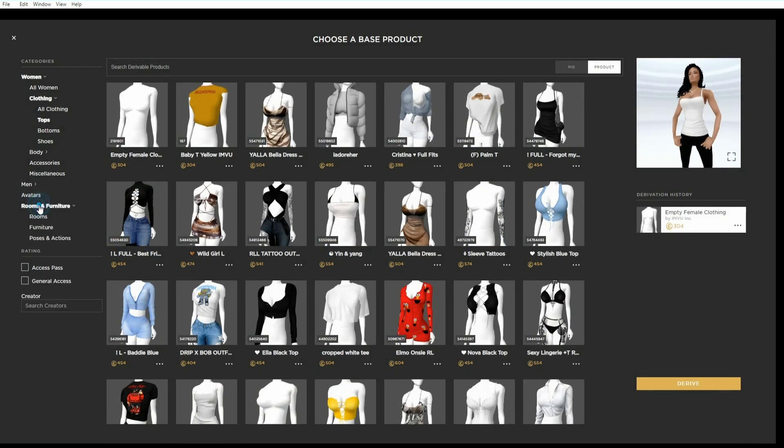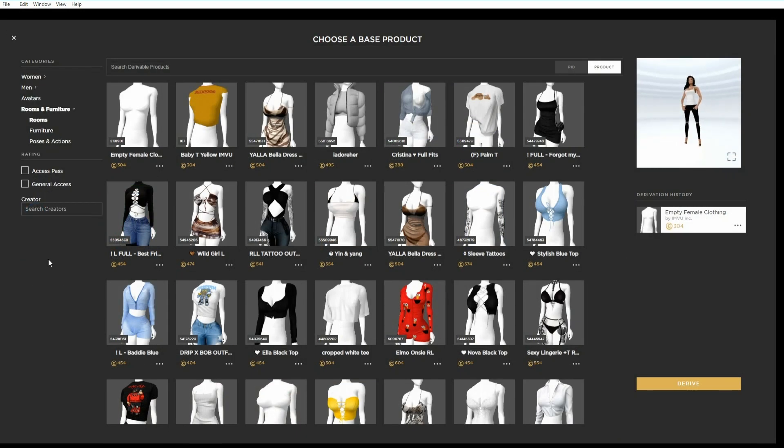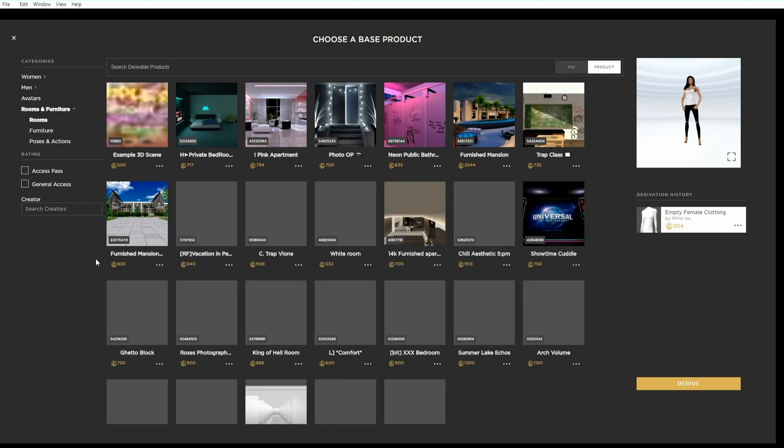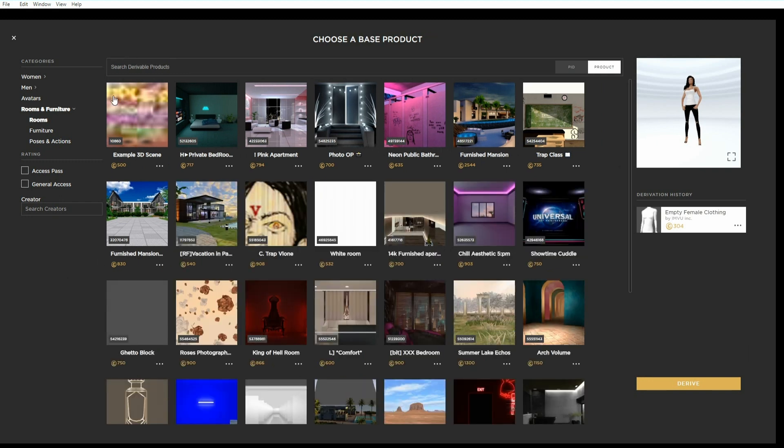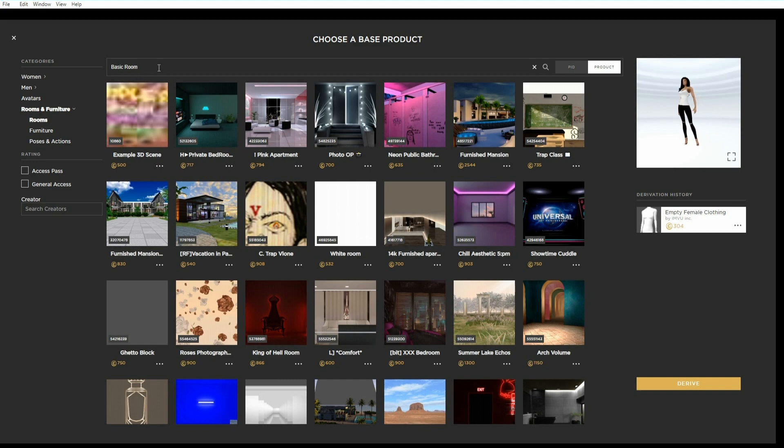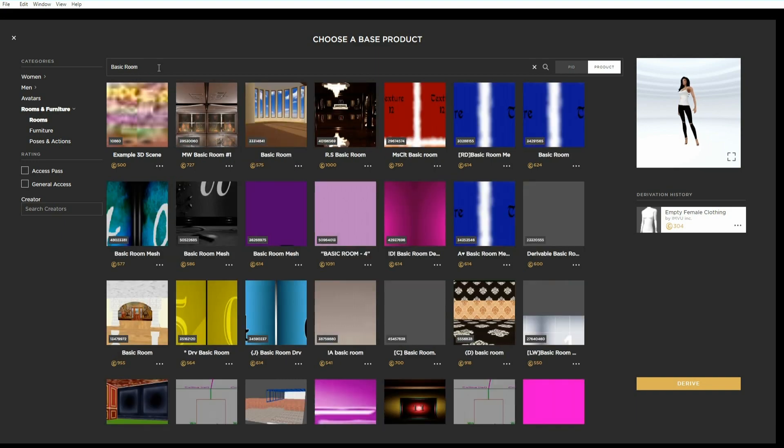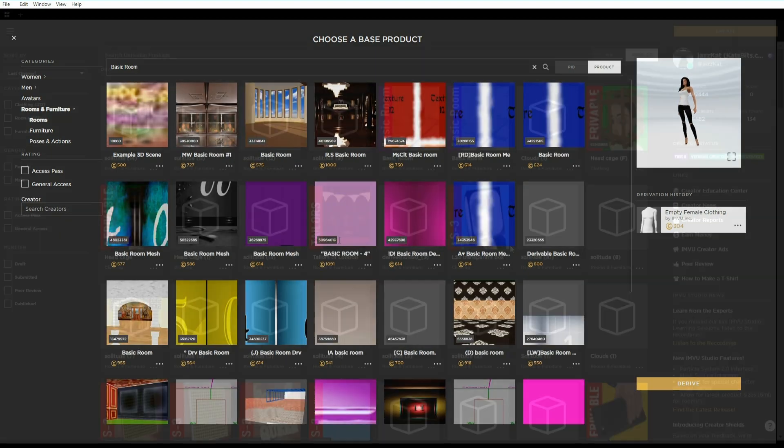First select a room. We can do this in studio by searching through the room product category or using a product ID, a PID as they're often called. We'll use a PID.